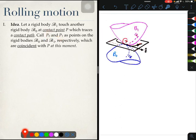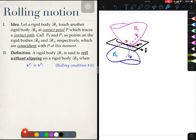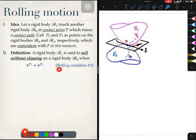P0 is a point coincident with P which lies on body B0, and P1 is a point coincident with P but which is attached to body B1. This is the setup for a typical rolling motion. We say that body B1, the pink one, rolls without slipping on body B0 if the velocity of point P1, Vp1, equals the velocity of point P0, Vp0, where P1 is attached to B1 and P0 is attached to B0.